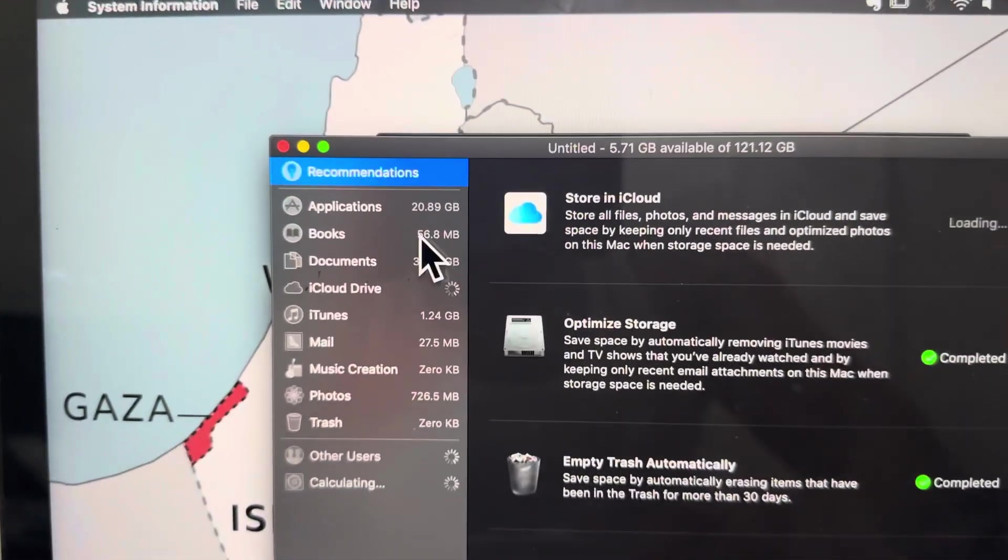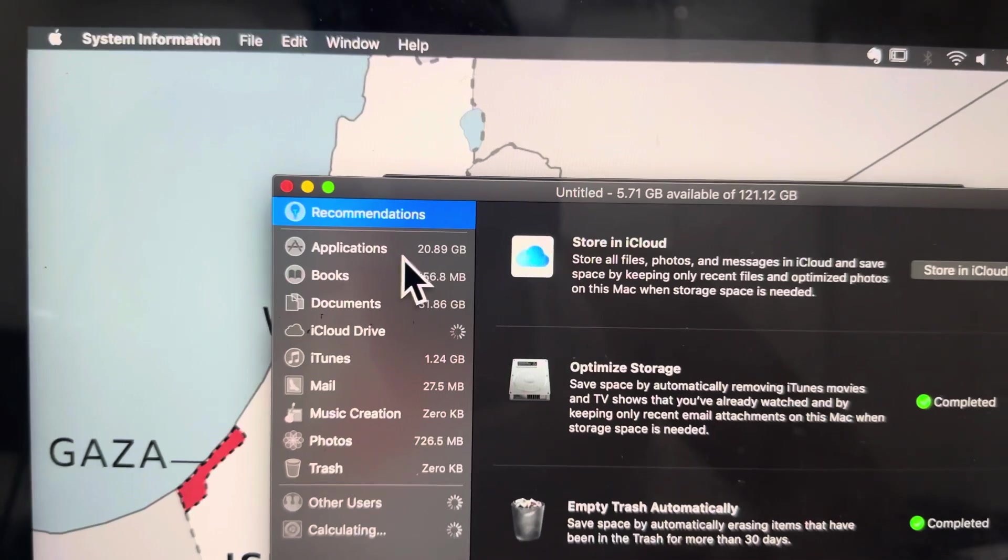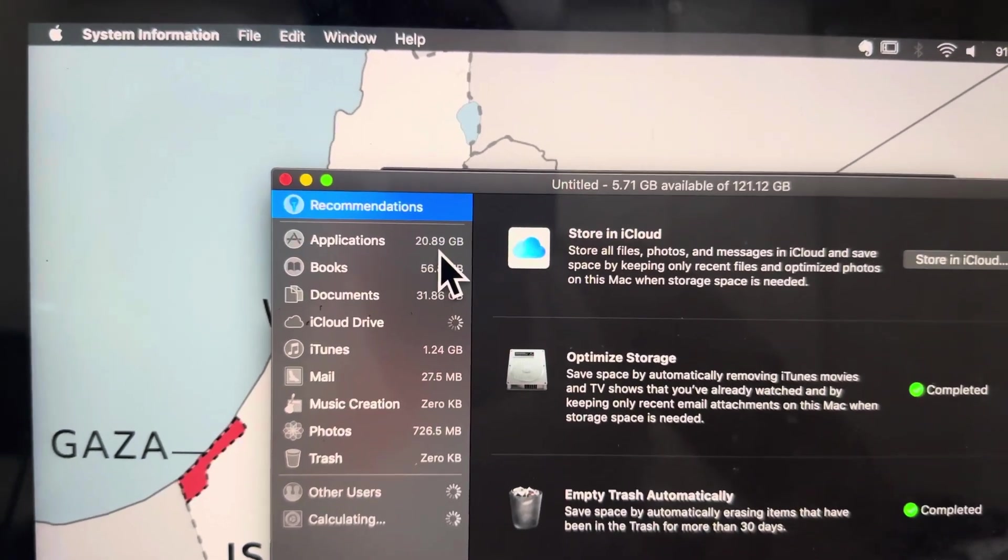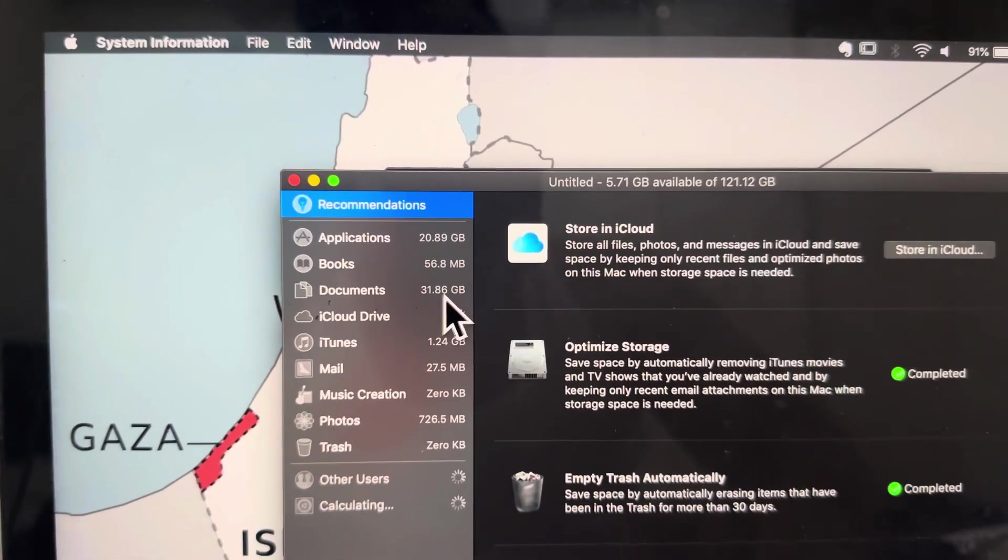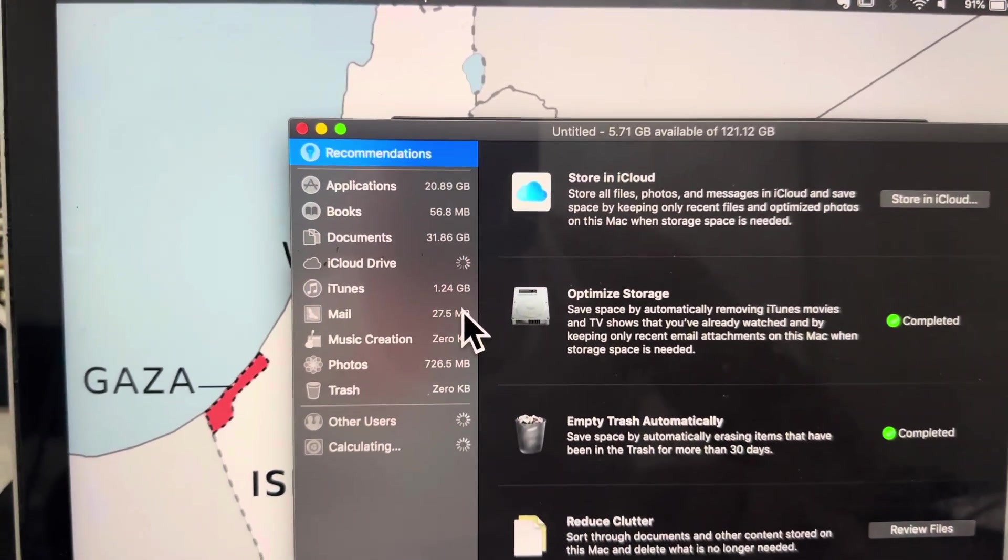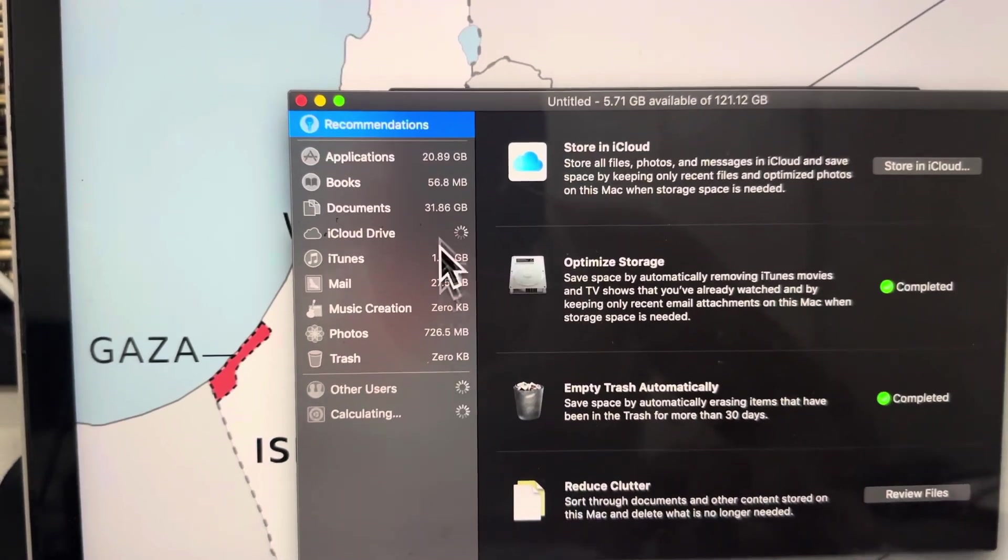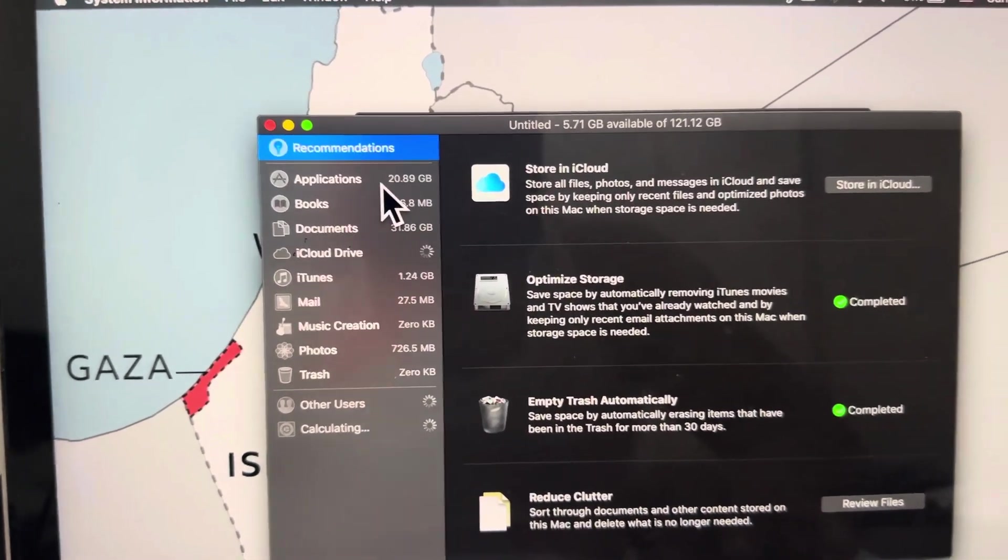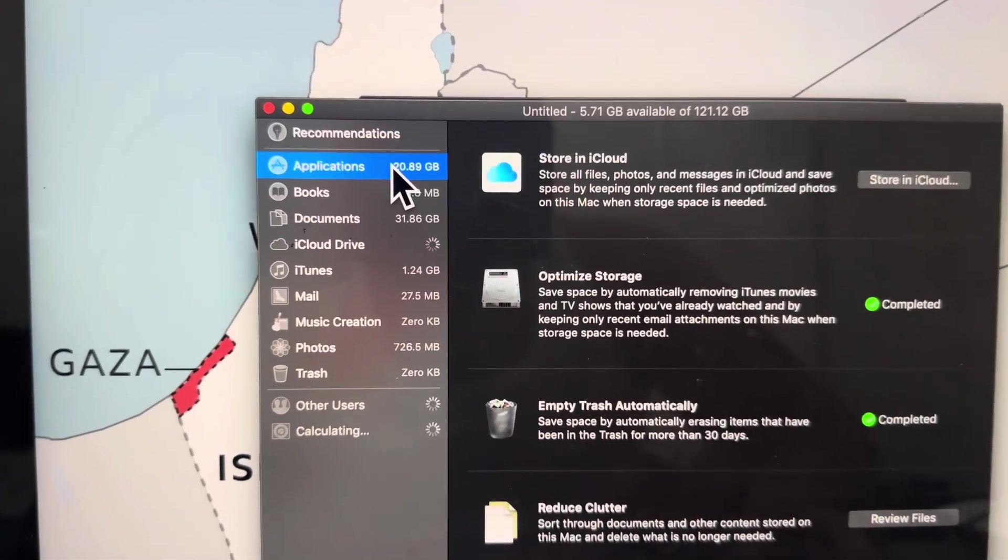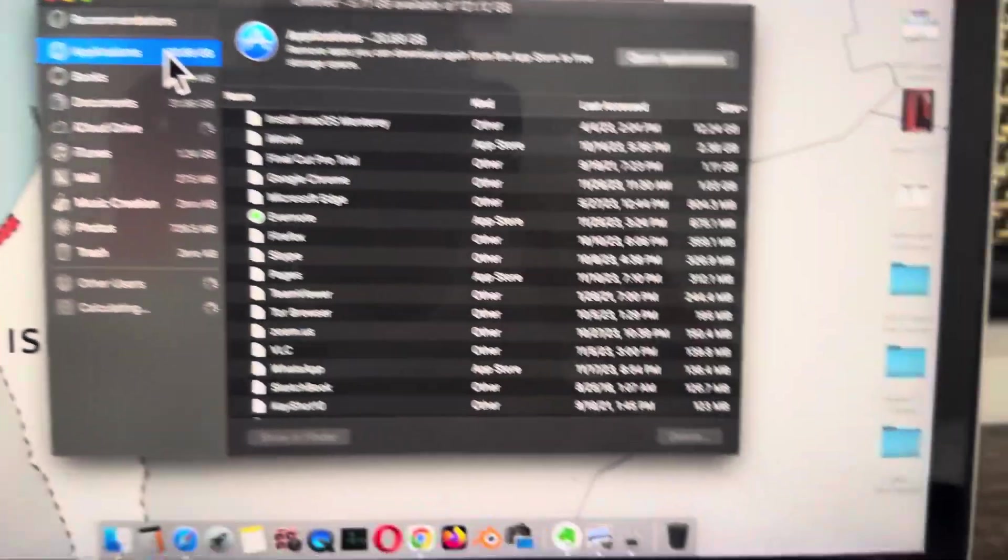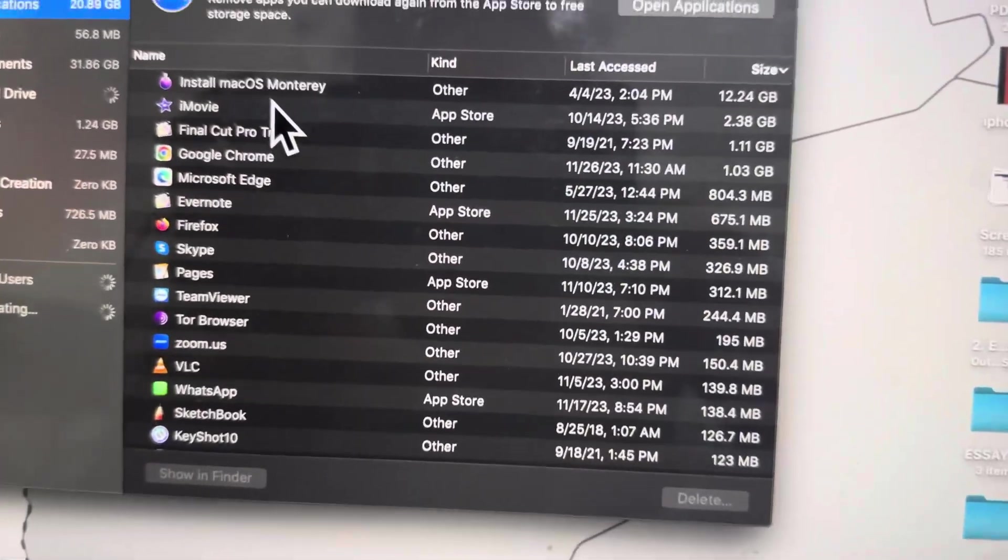In Applications, my storage is used up for 20 GB; in Documents, 1 GB; in iTunes, 1.2 GB. You can see how much storage has been used. If you want to delete any particular application, click on Applications.